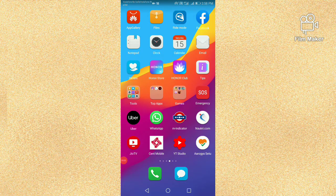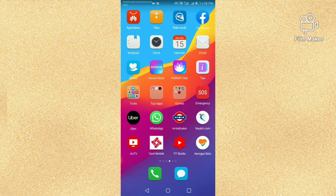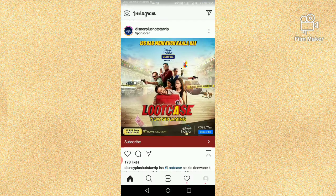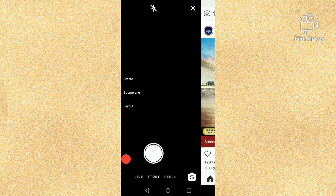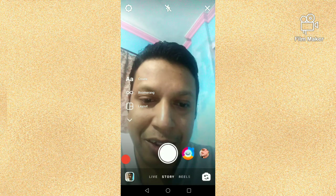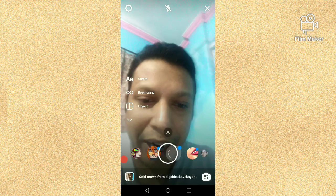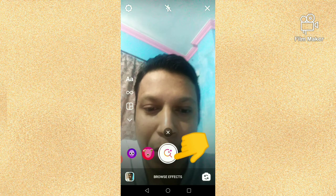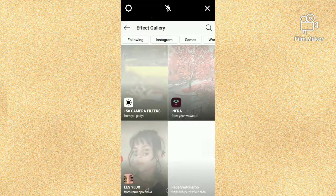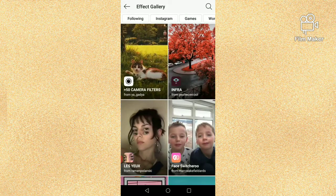Hi friends, in this video I am going to show you how to get different types of IndieKid filters on Instagram. First of all, you have to open your Instagram account. Next, you have to click on the camera icon, scroll to the right side, and then click on the Browse Effects button.